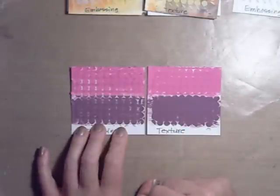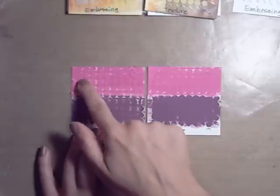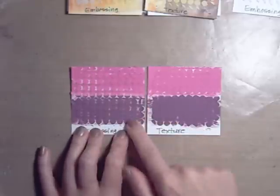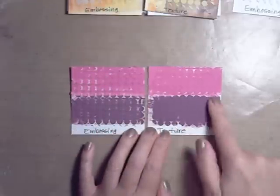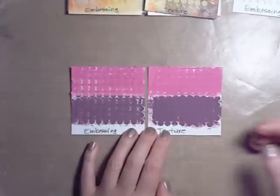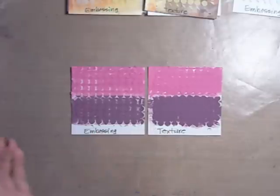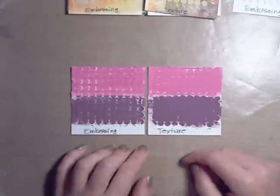But you can see here when I ran the dauber across the embossing paste that the paint did not soak down all the way around all of the dots, where on the texture paste, just going over it with the dauber colored the entire background. So that's just my personal observation.